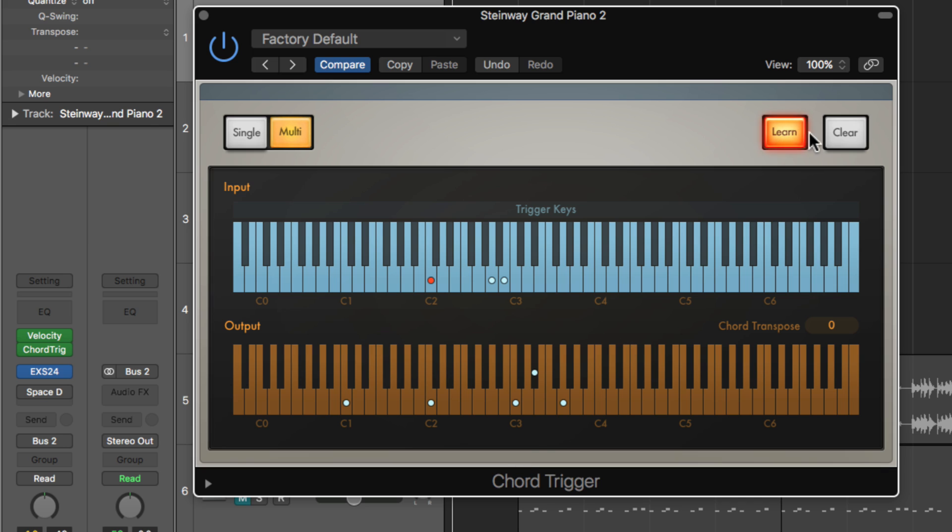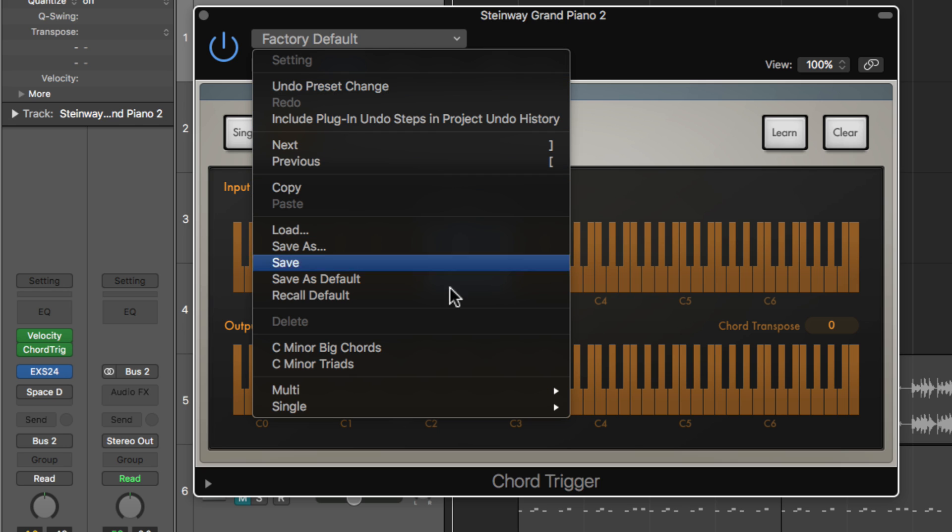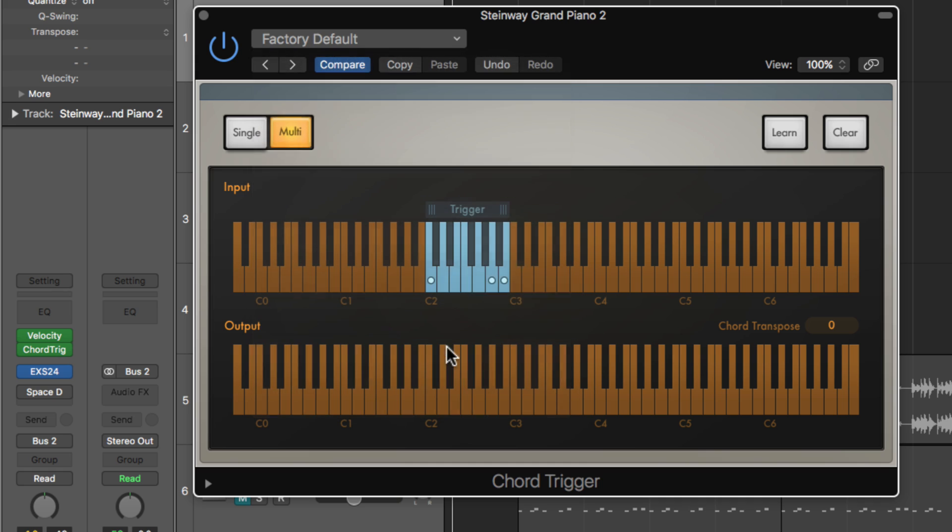And then turn off learn mode. So now every single time I press C2 on the keyboard, I get that chord. Now what I've done is I've gone through the entire C minor scale from C2 to C3 and assigned a chord to each one. And I've just saved that as a preset up here. And there we go.